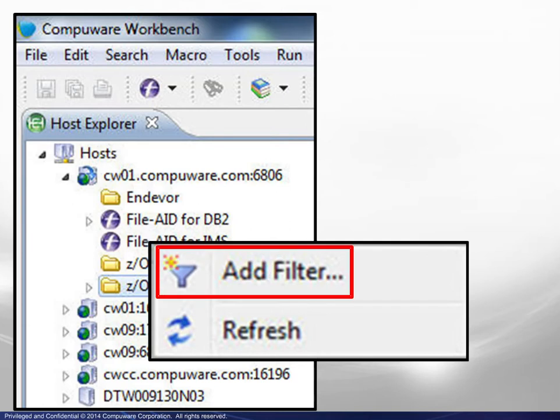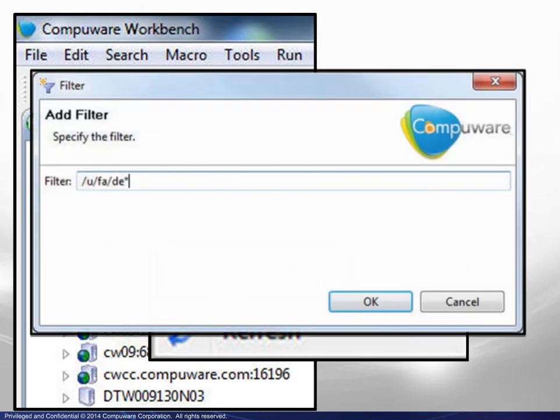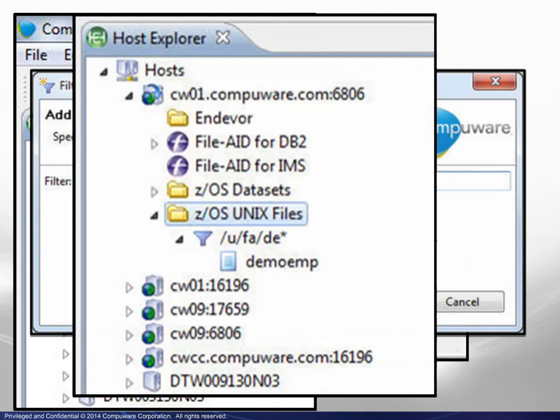When added, as before, the display expands to show the filter and qualifying datasets.